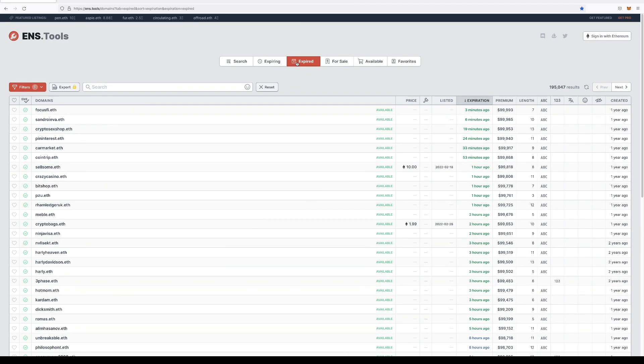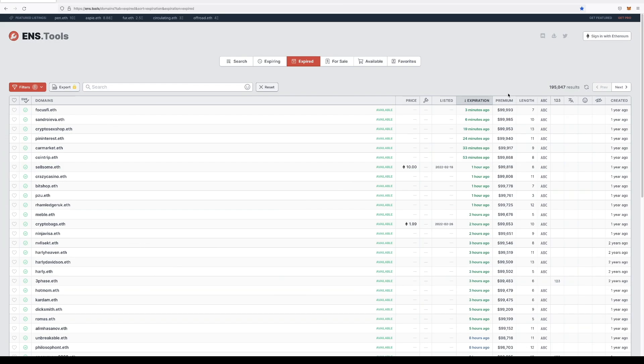Now pay attention to the premium. The way that ENS works is at the time of expiration of a specific name, if you want to go ahead and purchase it, it costs a hundred thousand dollars.